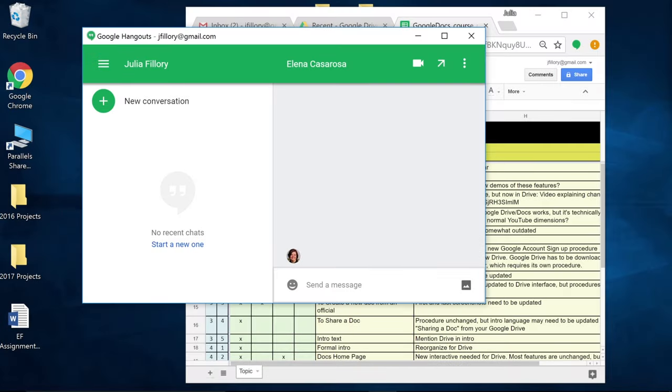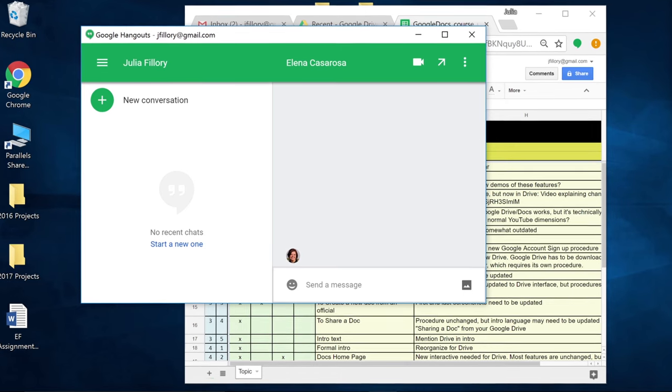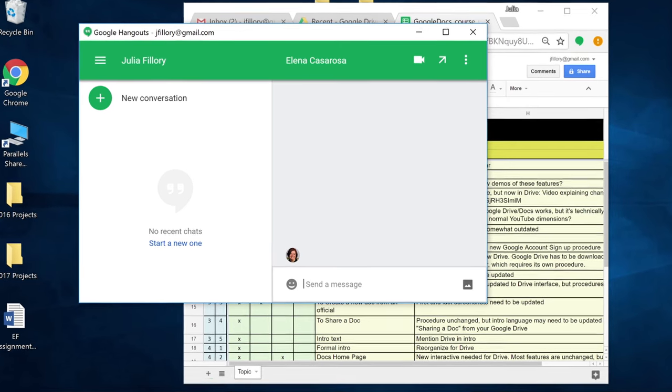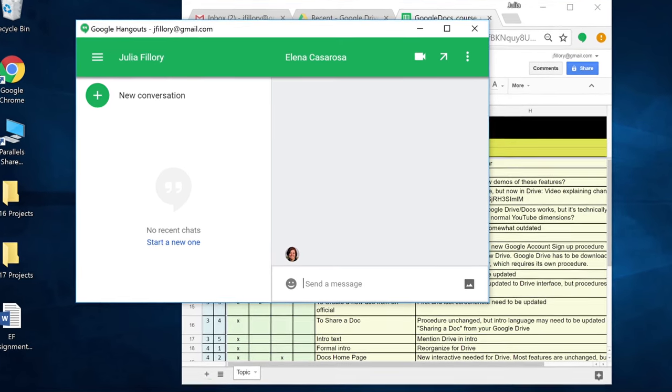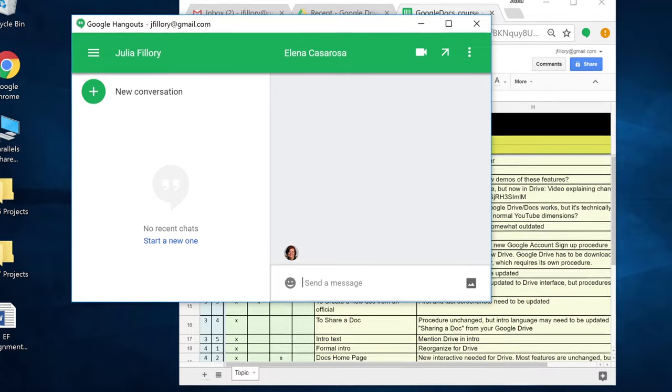More and more companies are using Instant Messaging, or IM for short. It's a convenient tool for one-on-one conversations and group discussions.